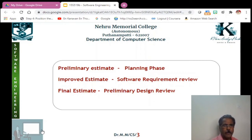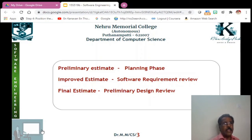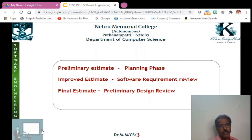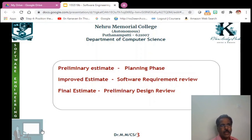So we can do the estimation in three stages: a preliminary estimate, an improved estimate, and a final estimate. A company can also engage more than one vendor for estimating the cost, compare them, and finally select a particular company for developing the software. Once the client is satisfied that the cost is viable, a contract is signed between the company and the client, with the final cost estimate given after the preliminary design.